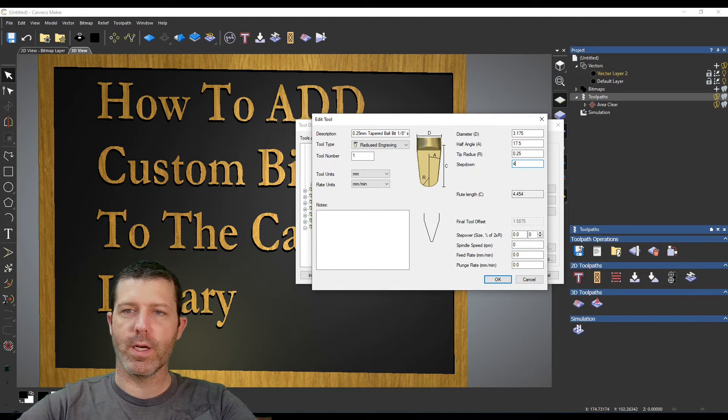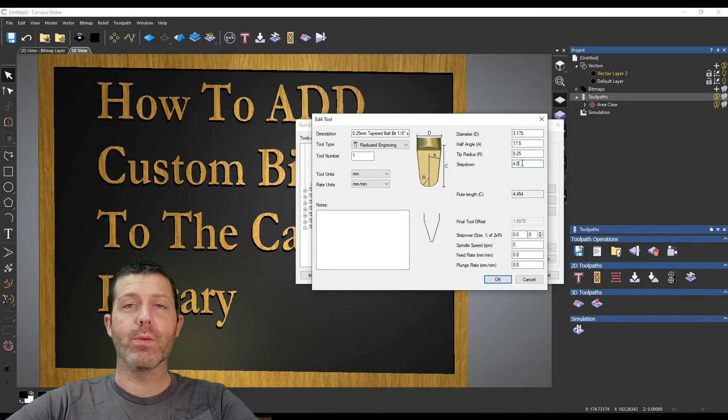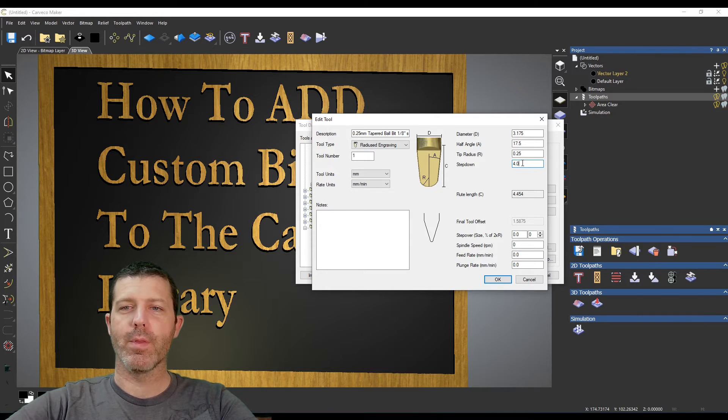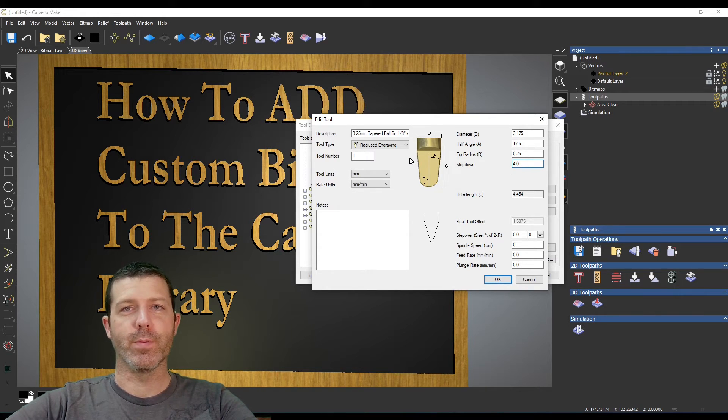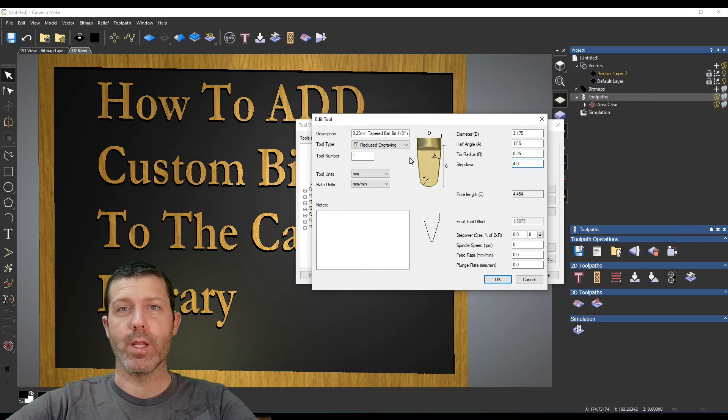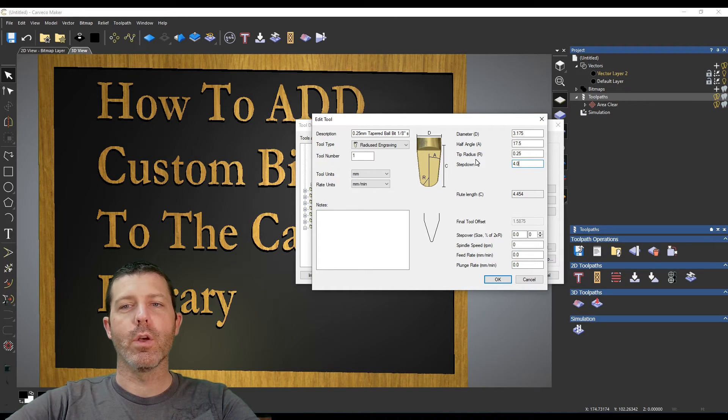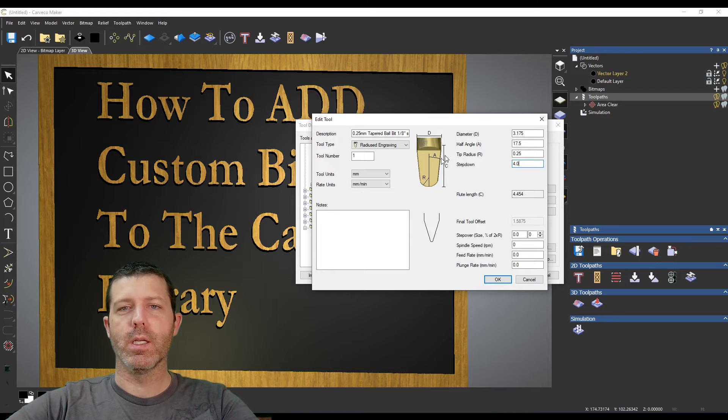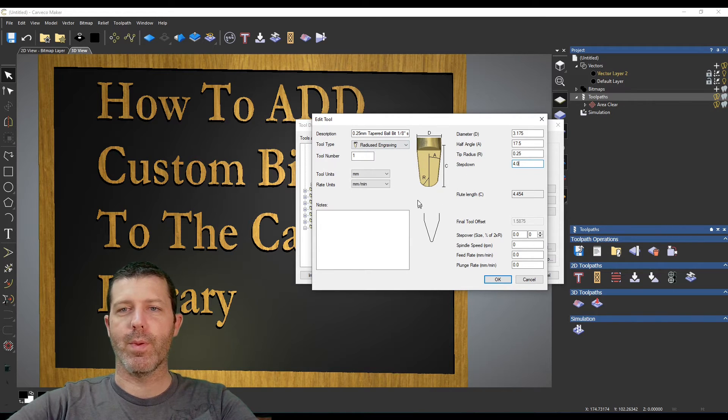So I'll just set it at 4 and for my uses it's really going to override that and do full depth because what I use these tapered bits for is my finishing passes on 3D relief carvings. If it's already done the roughing, it'll come through with this tapered bit and do the full depth pass.